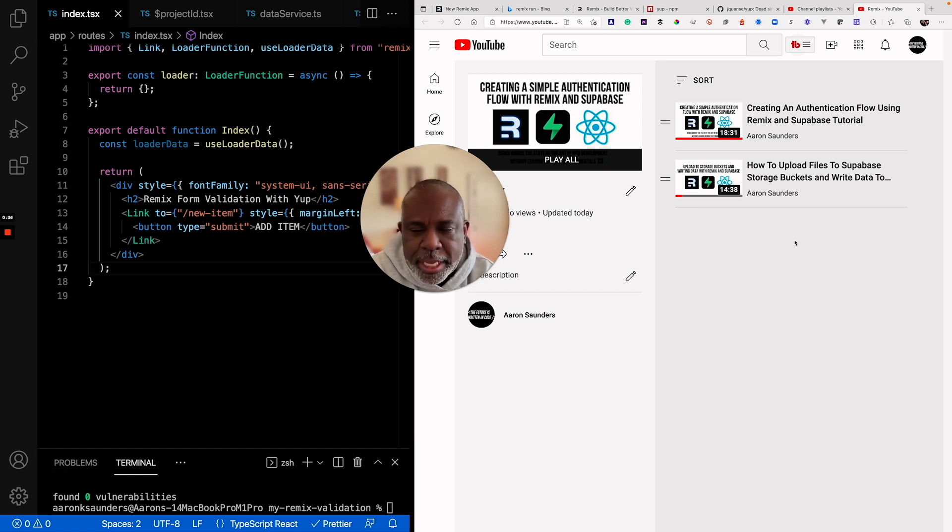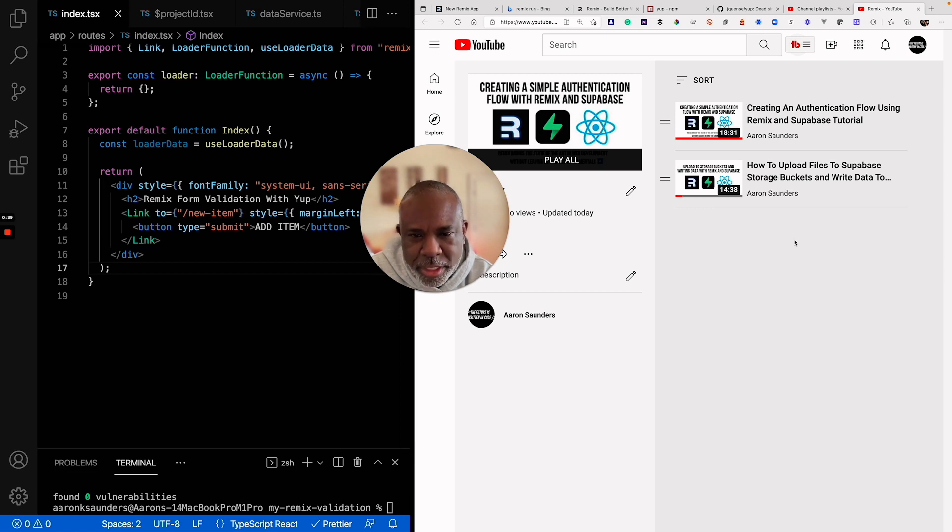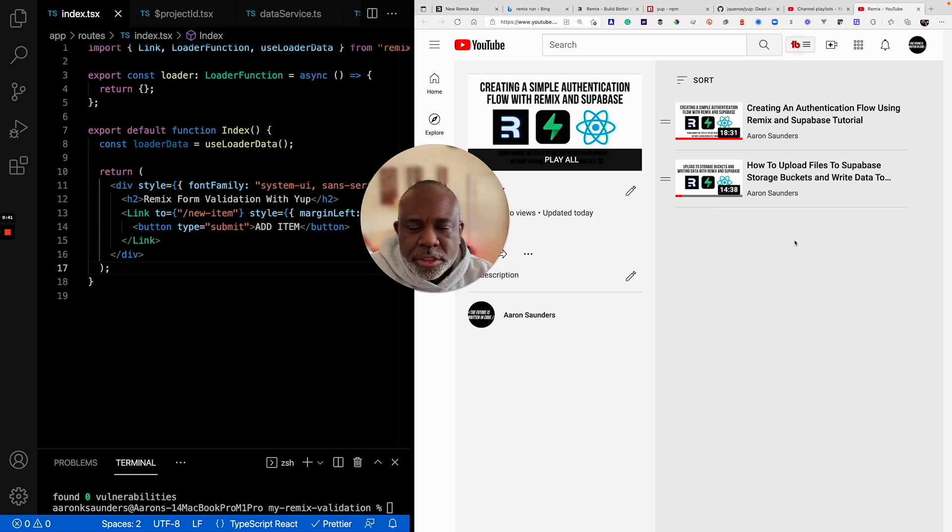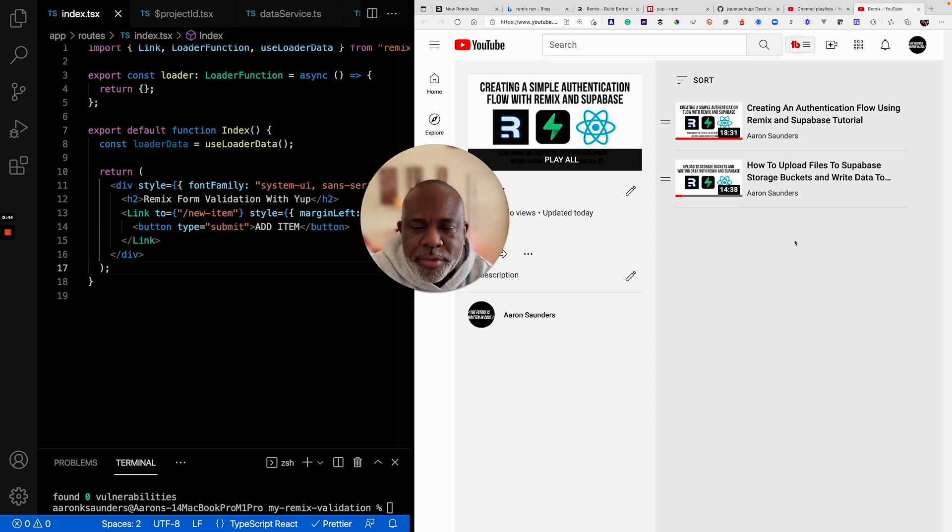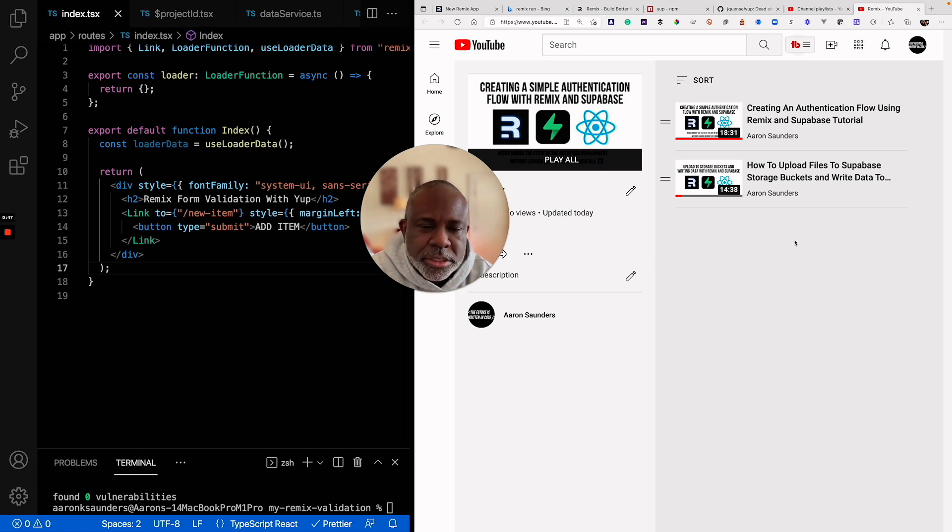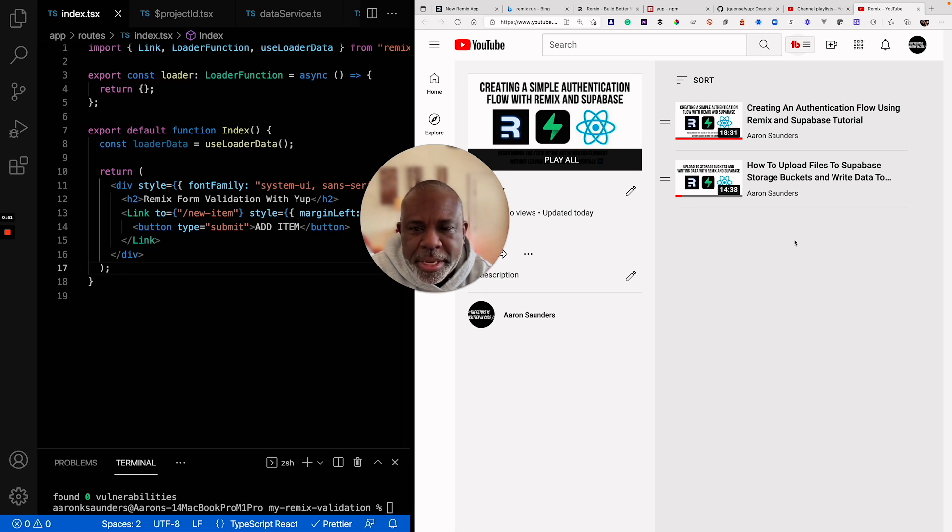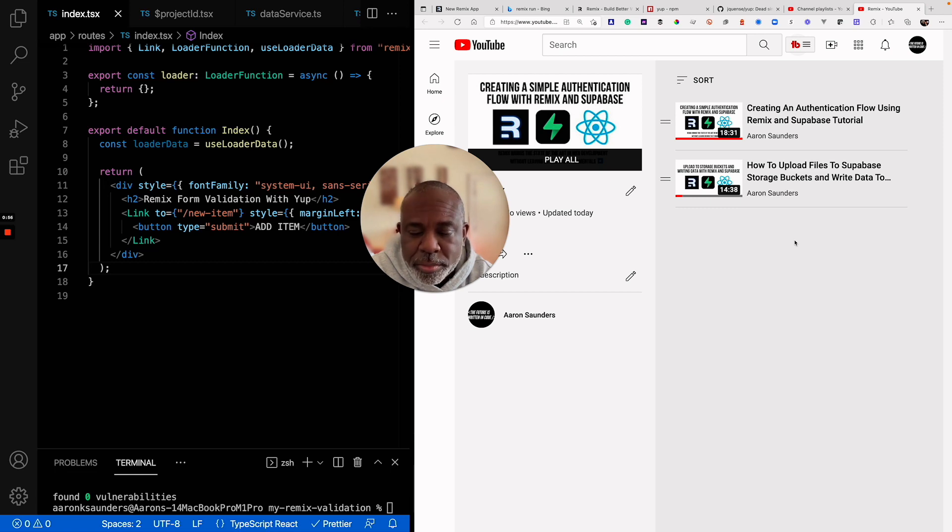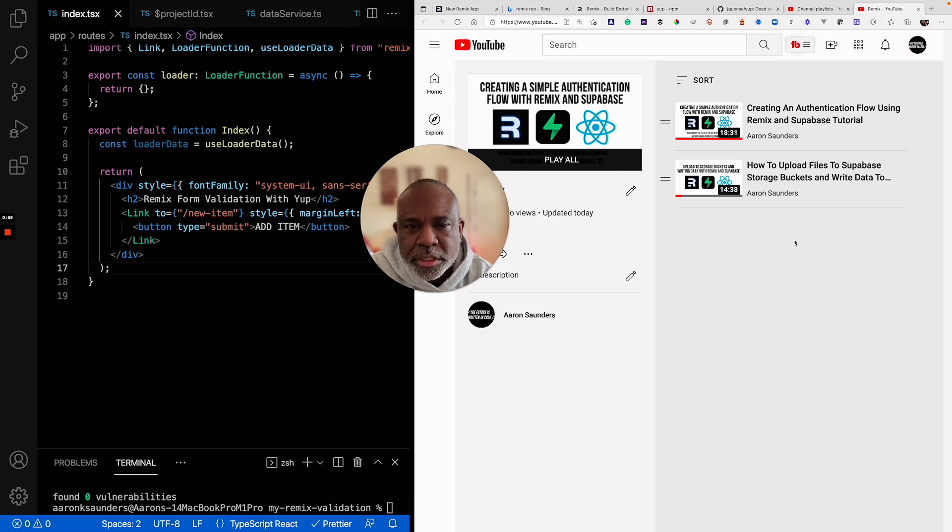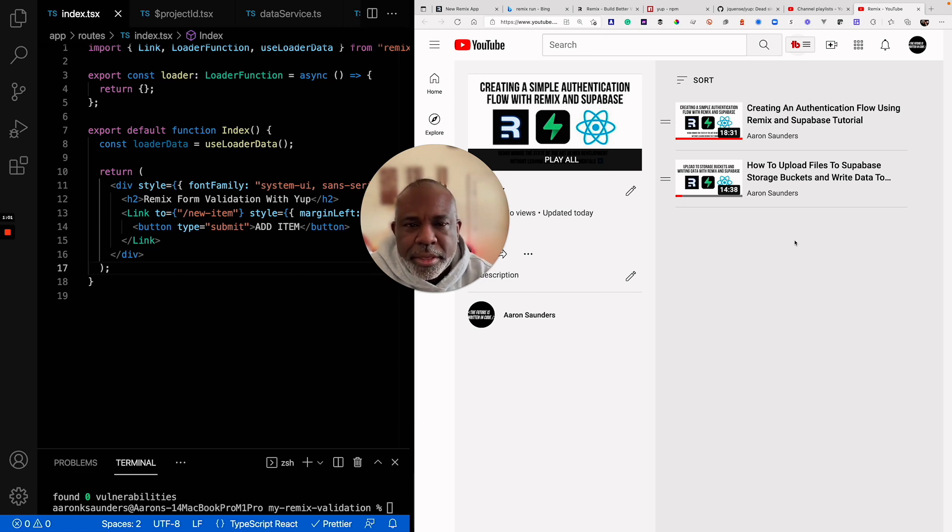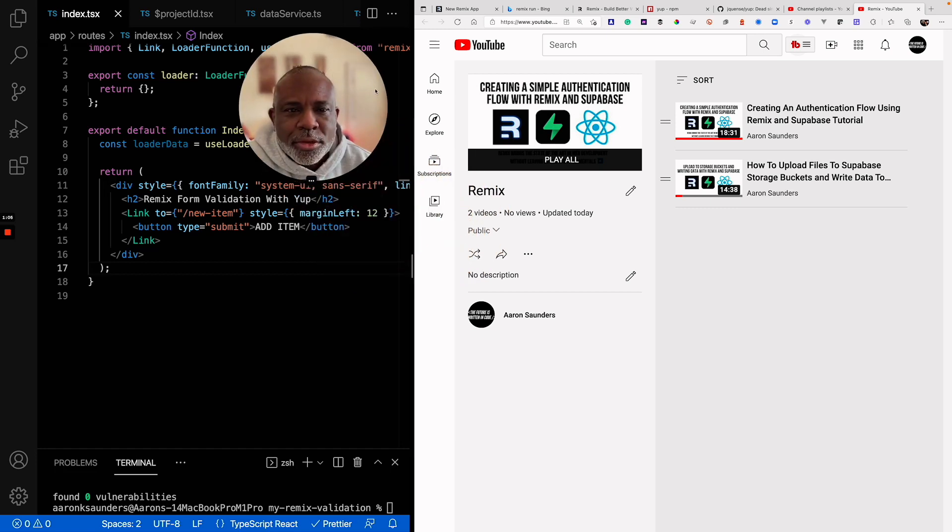And then this last video, which is what you're here for today, is showing how to integrate form validation into a simple Remix application. I'm leveraging a library that I've used in the past. I normally use React Hook Form, and when I use React Hook Form, I use Yup as my validation or validator, or I think they call it a resolver.